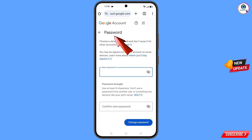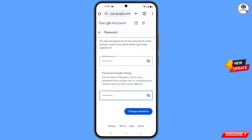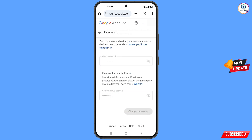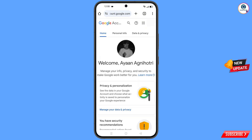You will land on the change password dashboard. Set a strong password: enter your new password, confirm the new password, then tap on change password. You will see a confirmation that your password was changed, and you will land on your profile.